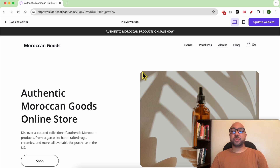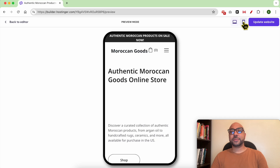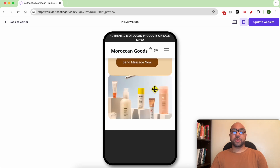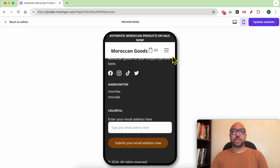To preview in the mobile mode, just click on this little mobile icon from the top right corner. This is the mobile version.